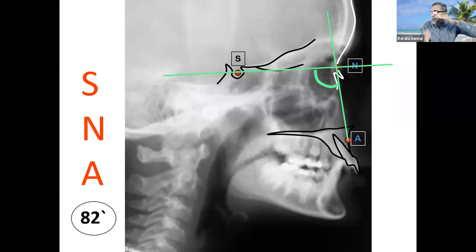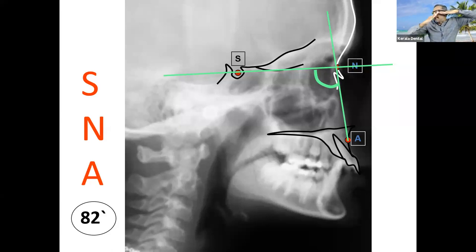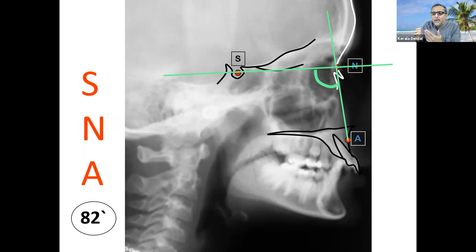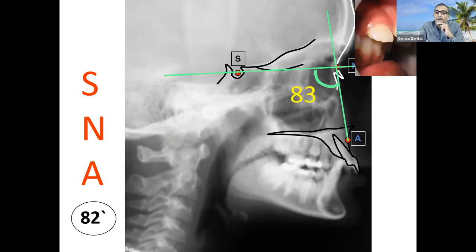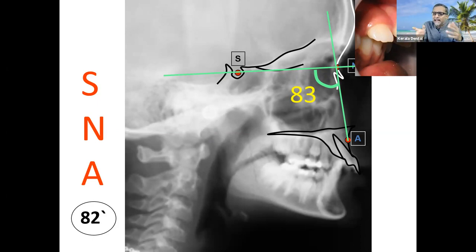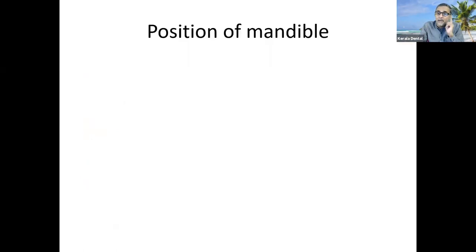In this particular patient we are discussing, the SNA value is 83 degrees — which means the maxilla is essentially normal. 82 to 83 is nothing; two to three degrees here and there is acceptable. So this patient has a normal maxilla.